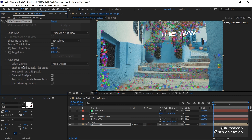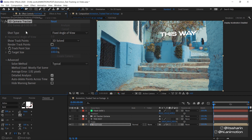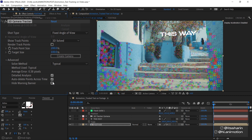When I come across this kind of situation, I'll play around with the Solve Method. At the moment it's set to Auto Detect. If you click the drop-down menu, there are others: Typical, Mostly Flat Scene, and Tripod Pan. I'll try 'Typical' and it will do the solving camera again. That was actually pretty fast. It looks like there are a lot more tracking points, which is good — this wall over here now has tracking points, which is exactly what I want.